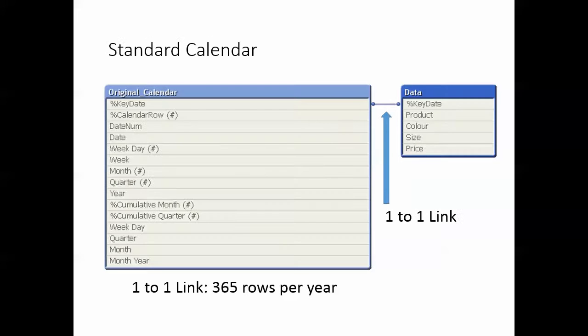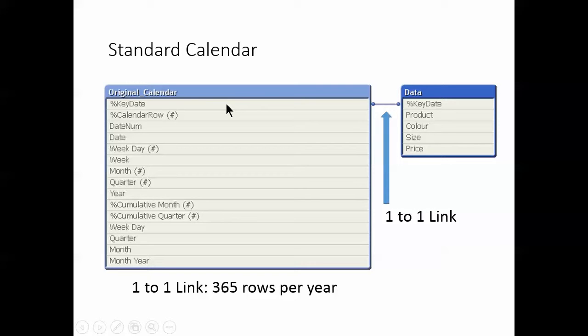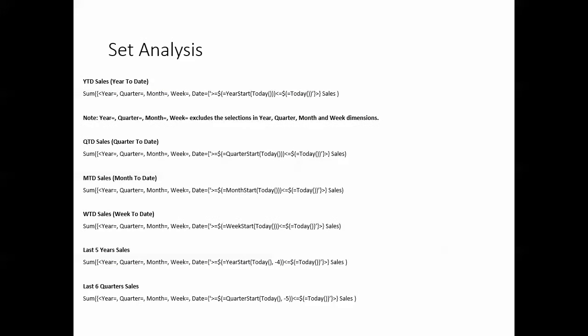Okay, so how does it work? Okay, this is your standard calendar, one of the first things you learn when you're developing QlikView. And what's important is this one-to-one link over here. So for every key day you have the same key day over there. So in other words, in this calendar for every year you have, you have 365 rows per year. So it's a one-to-one link.